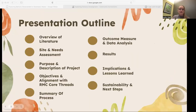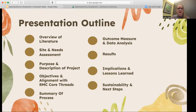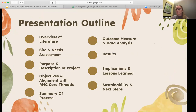Throughout this presentation, I will be covering the following topics: the literature, the site needs assessment, purpose, description of the project, the objectives, alignment with our core threads of the program, summary of the process, outcome measure, data analysis and results, the overall implications, lessons learned, sustainability, and next steps.